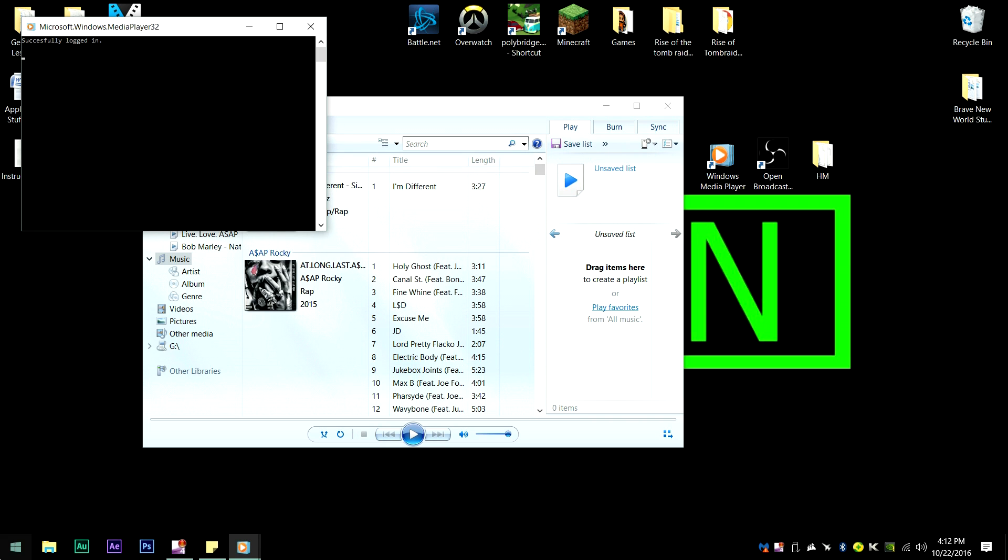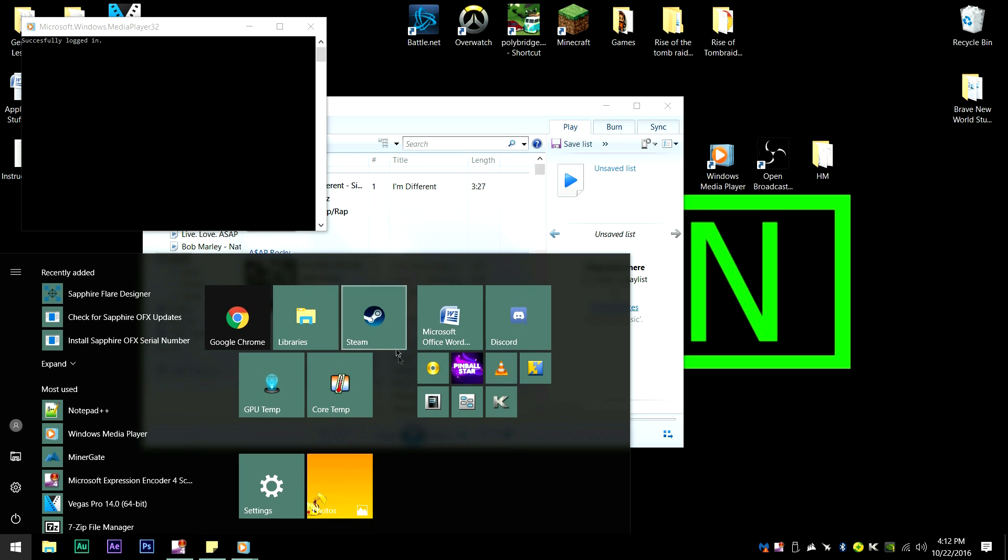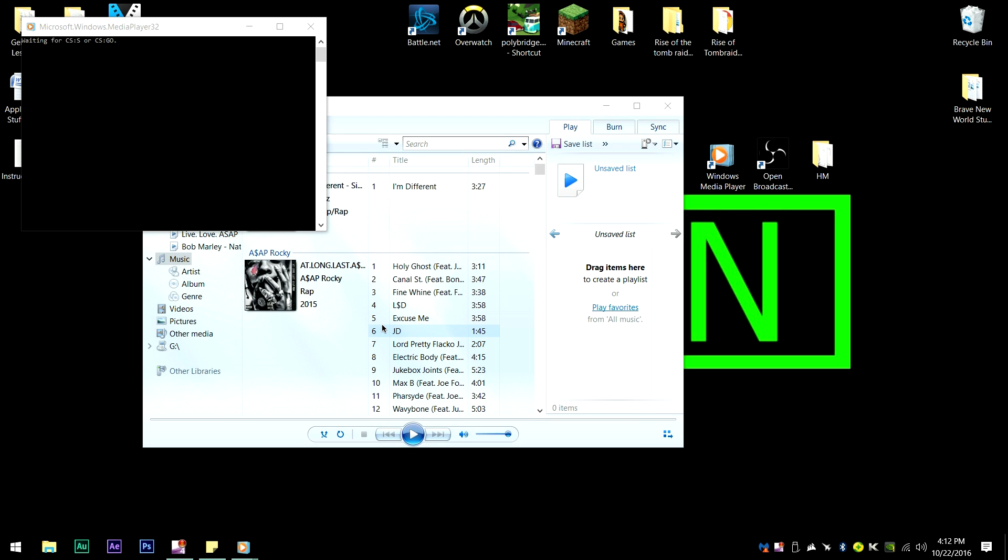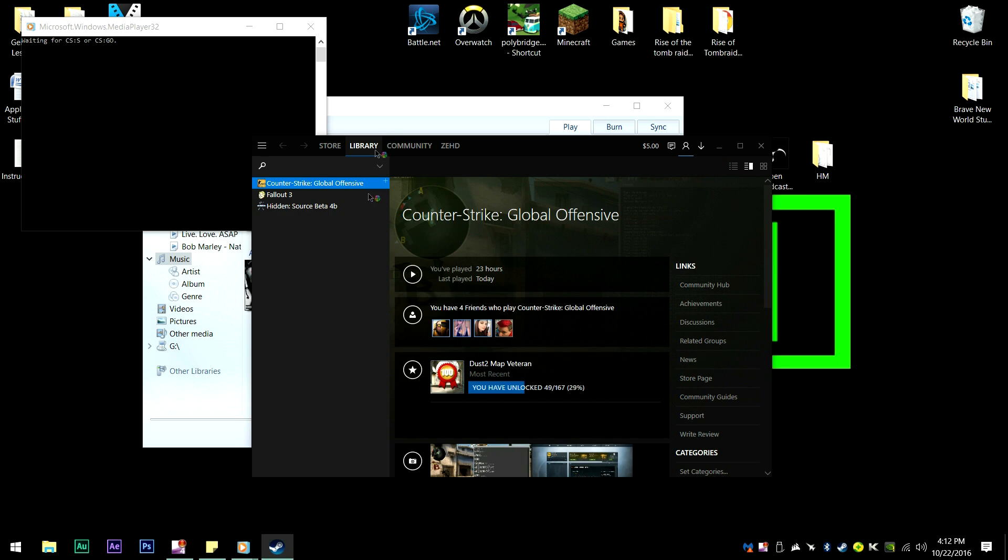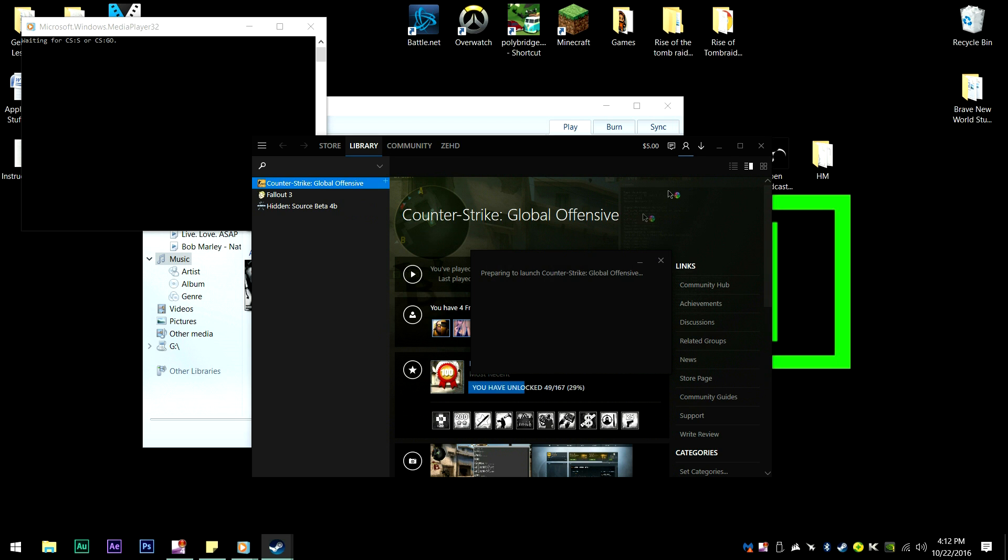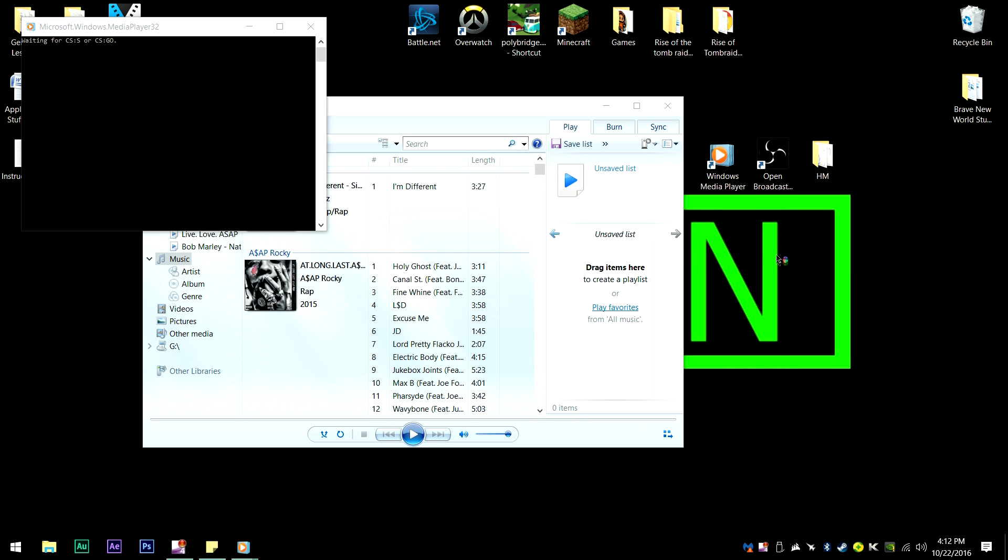Alright, so now that that's all done. Go ahead and open up Steam now, or however you do it, and then we're going to want to run Counter-Strike.